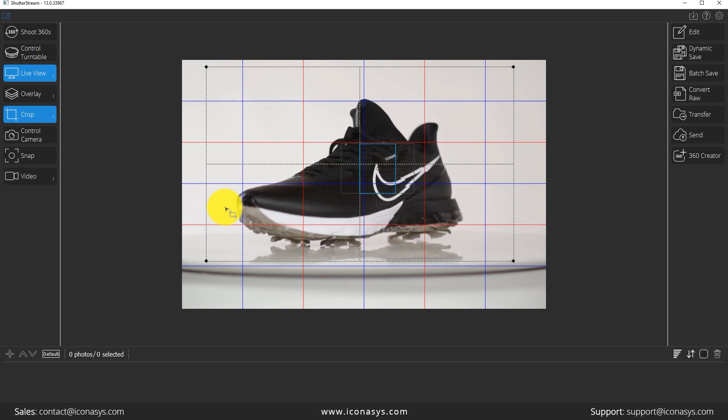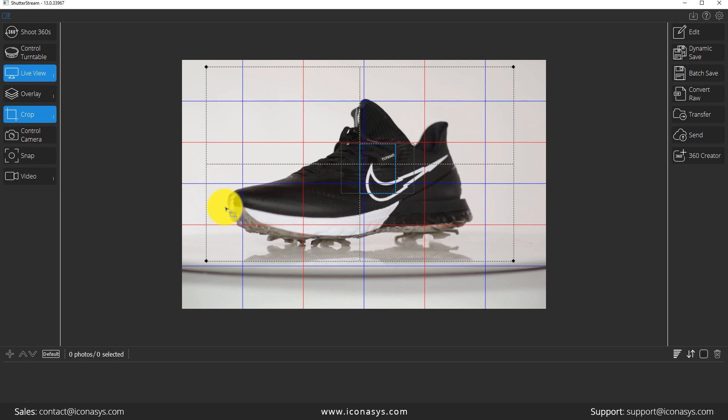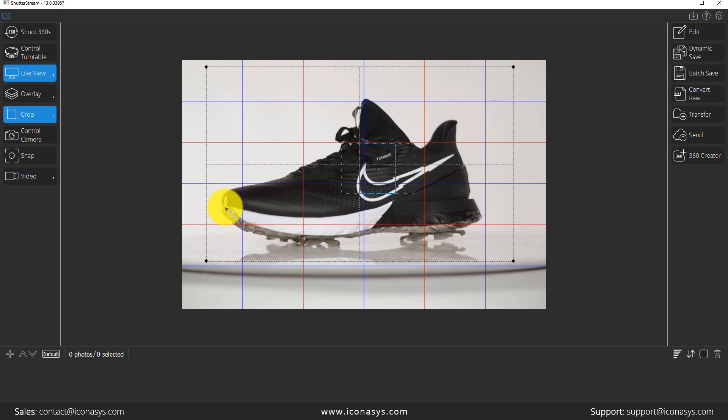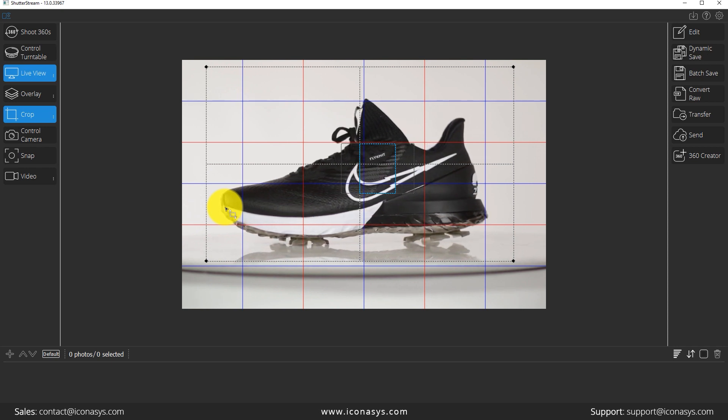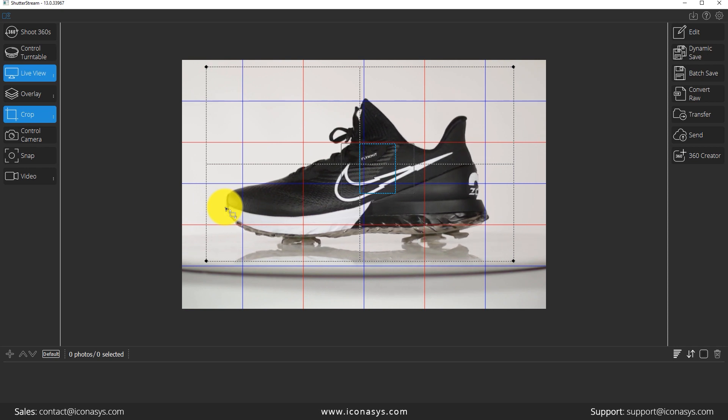While it's doing this, I should mention we do have fully computer controlled turntables that are much faster than this. If you are in a high production environment where you need to shoot a lot of 360 product views, that might be something that's worthwhile to further automate and streamline the 360 product photography process.